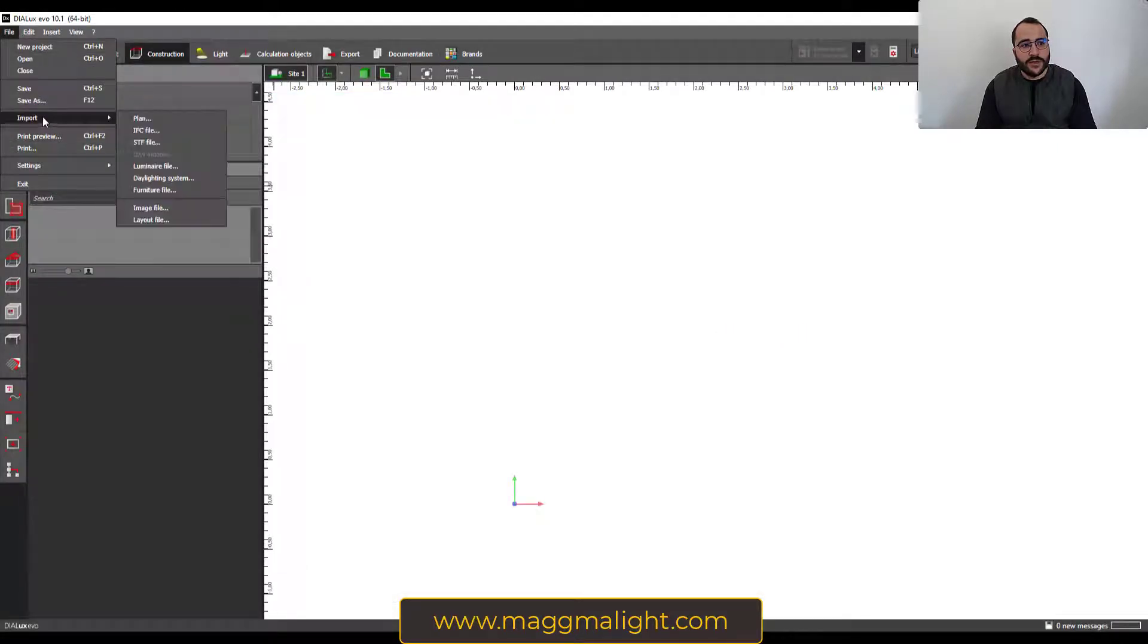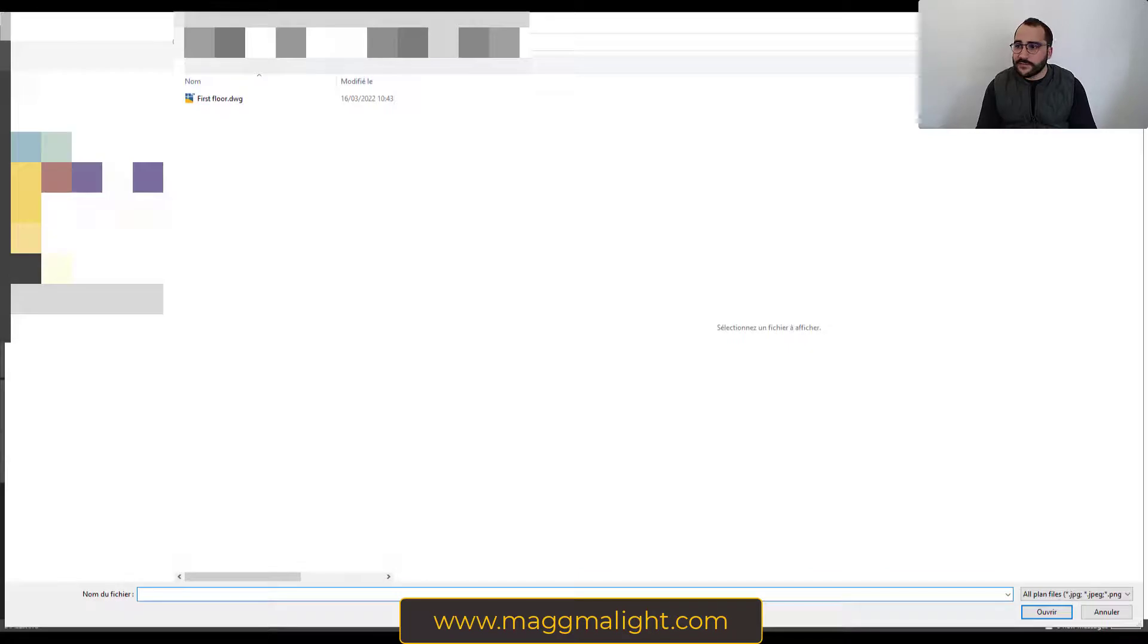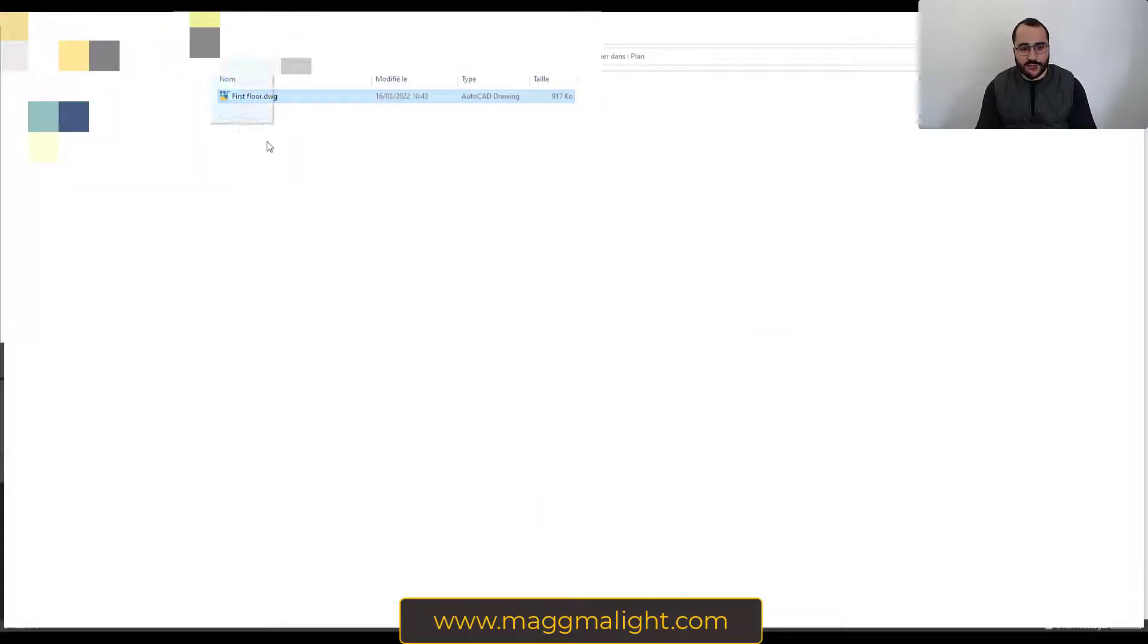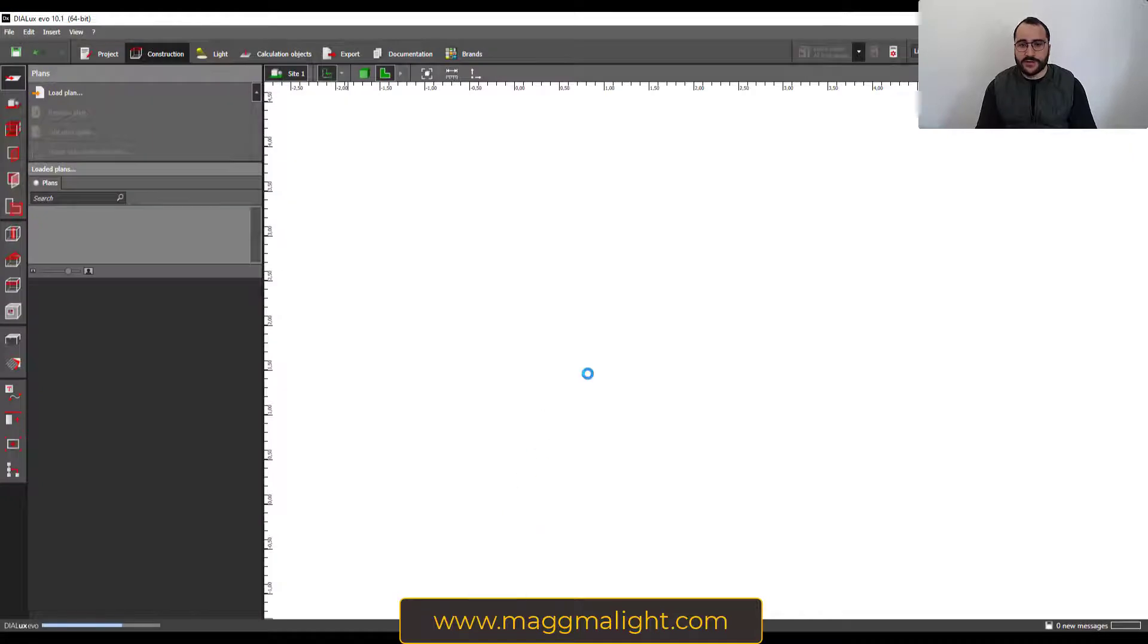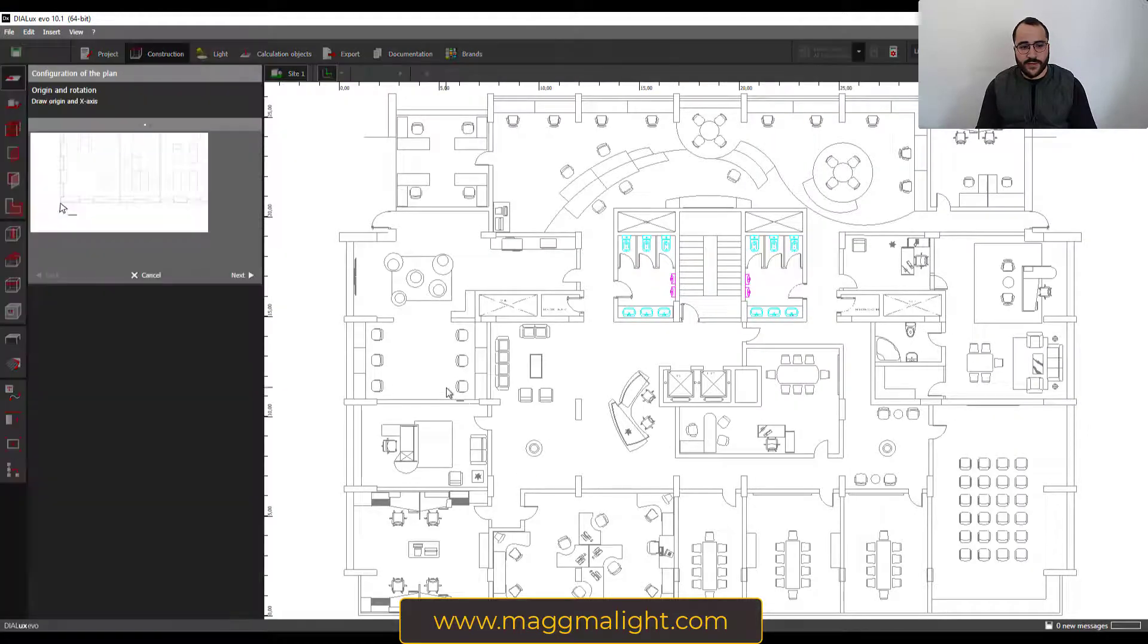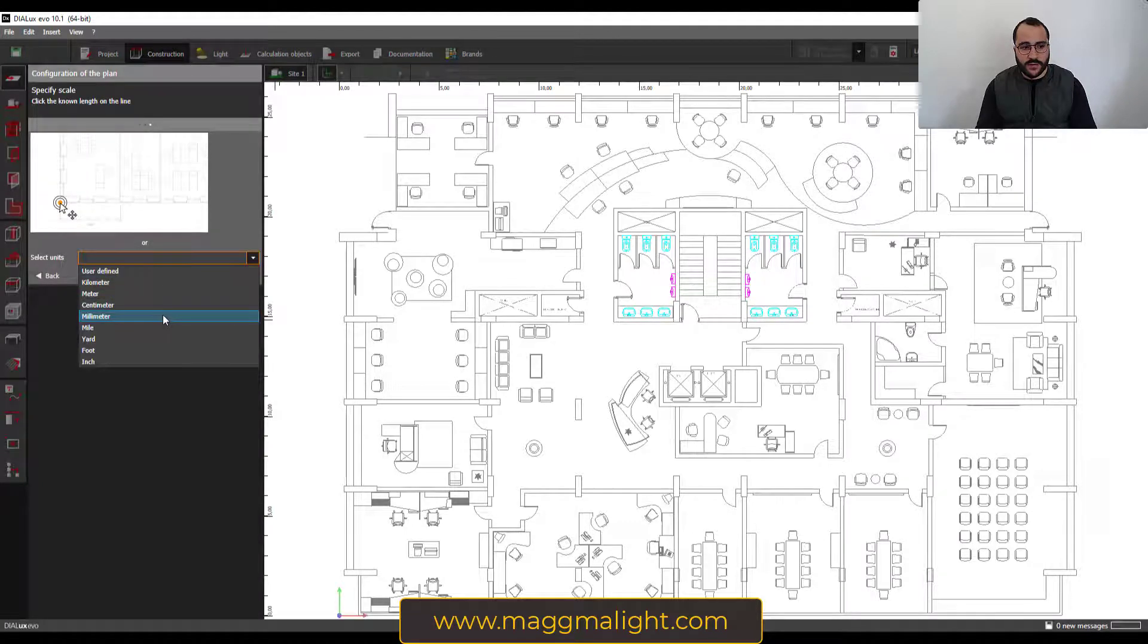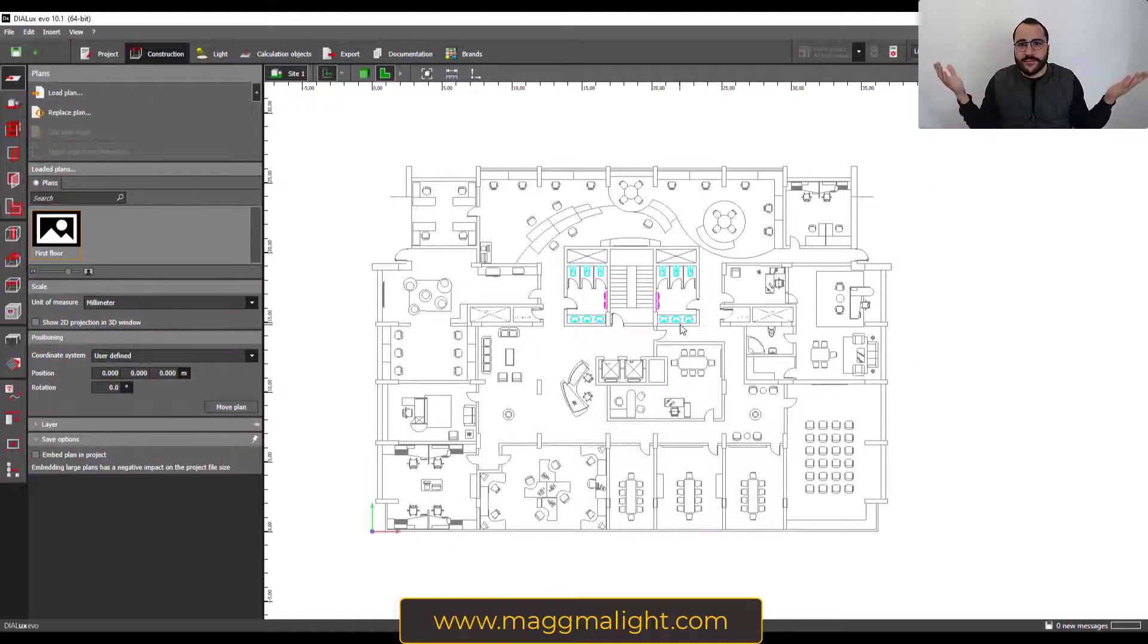File, import plan. It's there. Load plan, same thing. Or the last one is by dragging and dropping the plan inside your Dialux Evo. We're gonna say next. The unit is millimeters, and then finish. Voila.